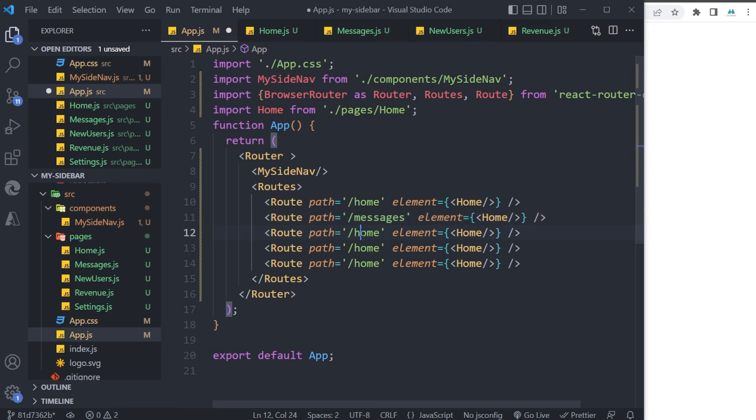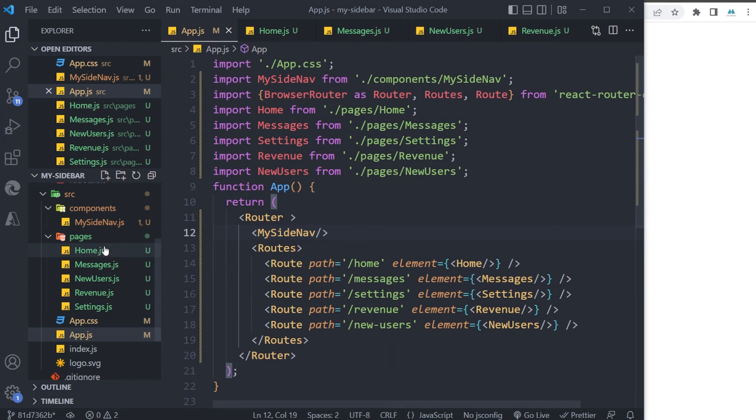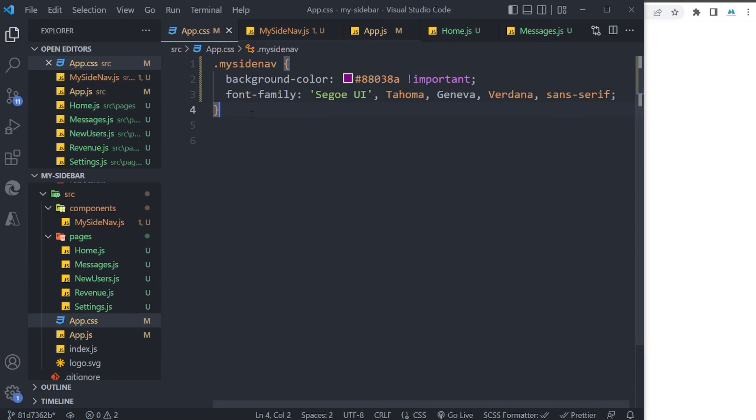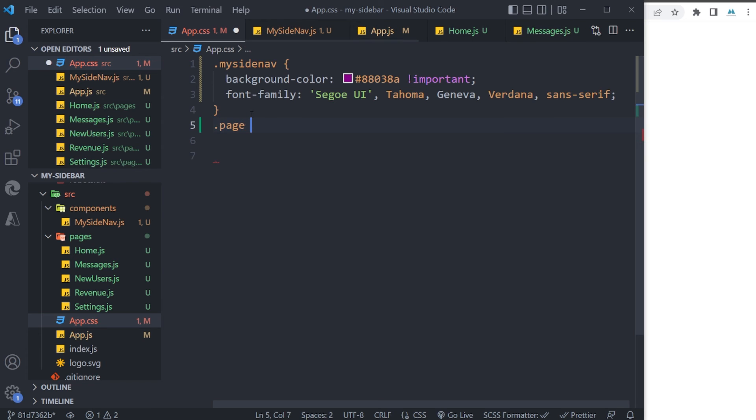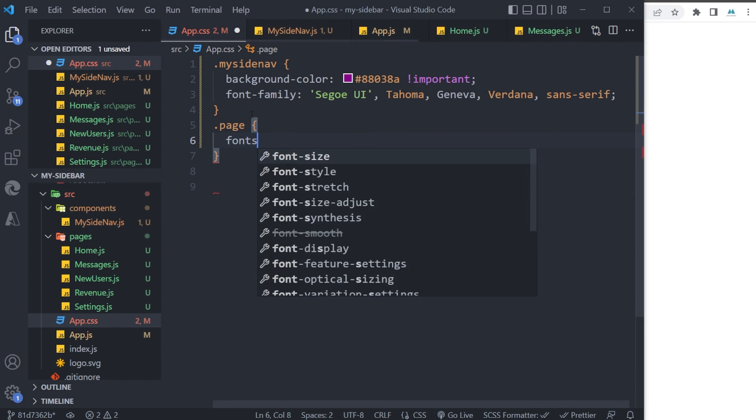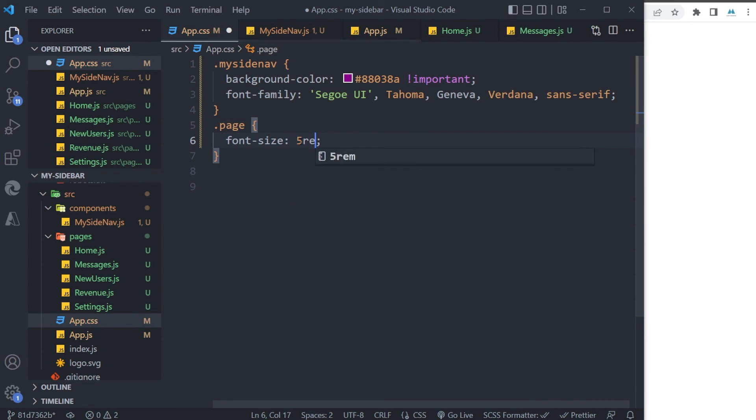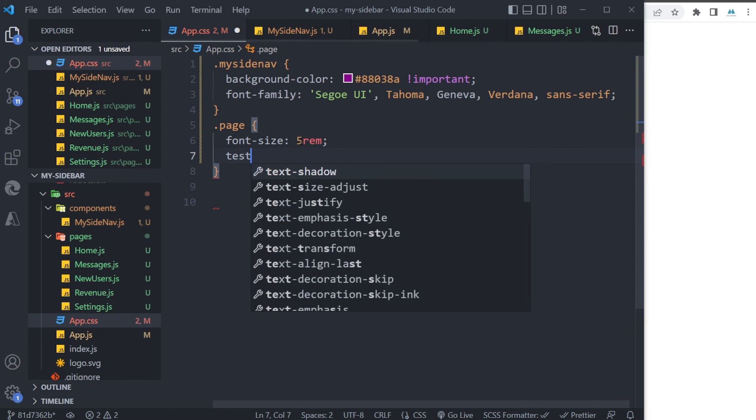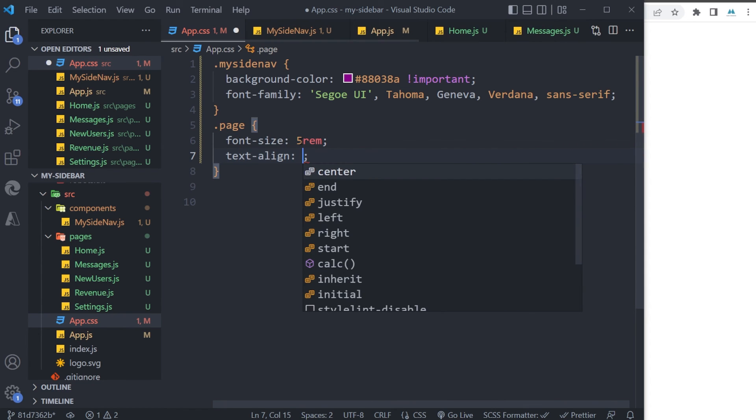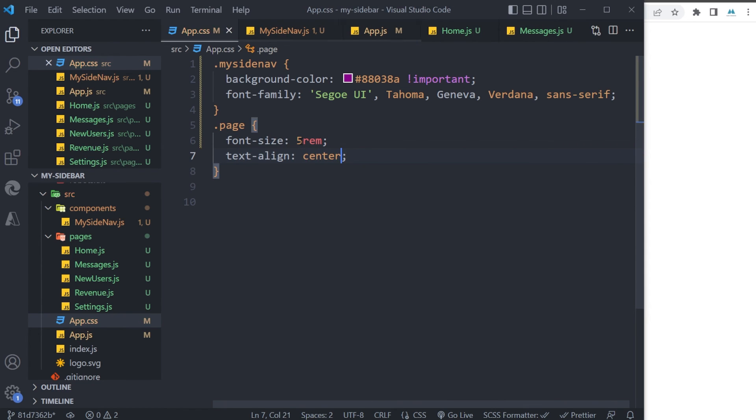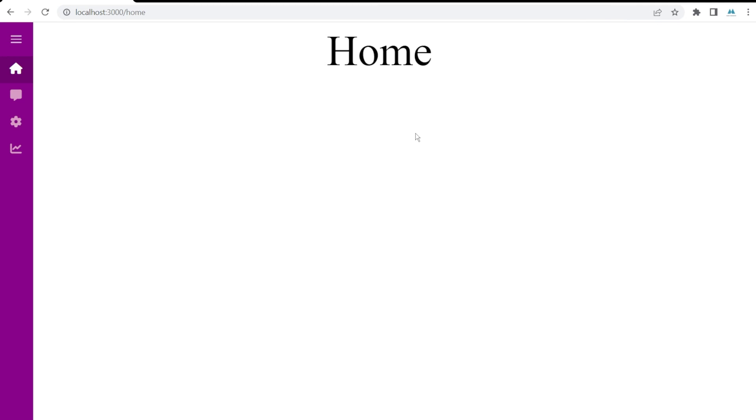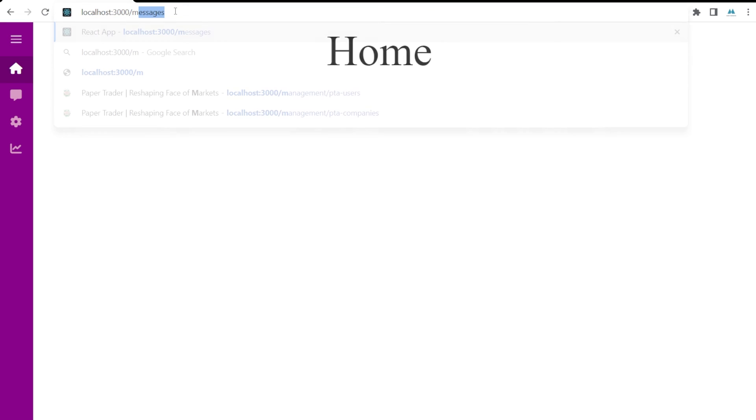Messages, and another thing is just having a CSS rule here, like fontSize: 5rem and textAlign: center. You can see we are at /home and /messages.